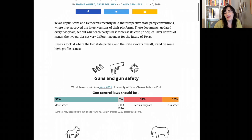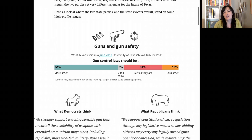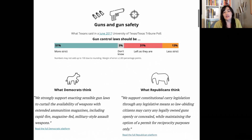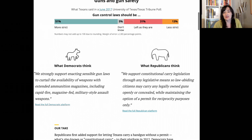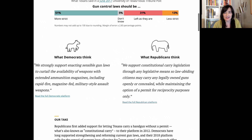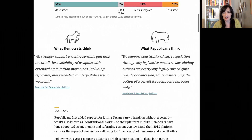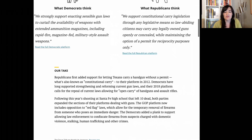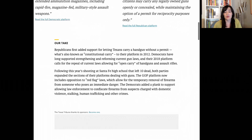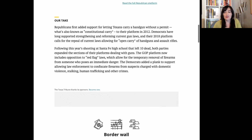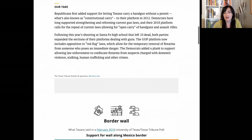In primary elections in Texas, voters find a long list of political statements at the bottom of their ballots. These are the Republican and Democratic Party platforms, and they're finalized at the insider-y state party conventions. But for the average voter, the only time they see what each party envisions as the future of Texas is at the voting booth. And if you vote the same party's ballot every primary, you'll never see the other party's platform.